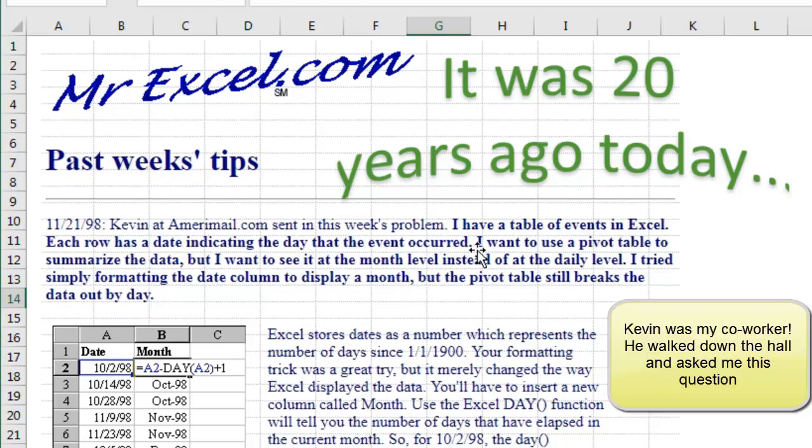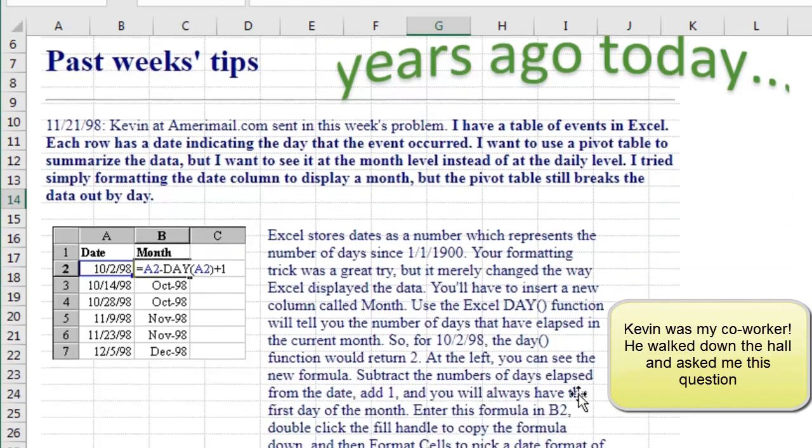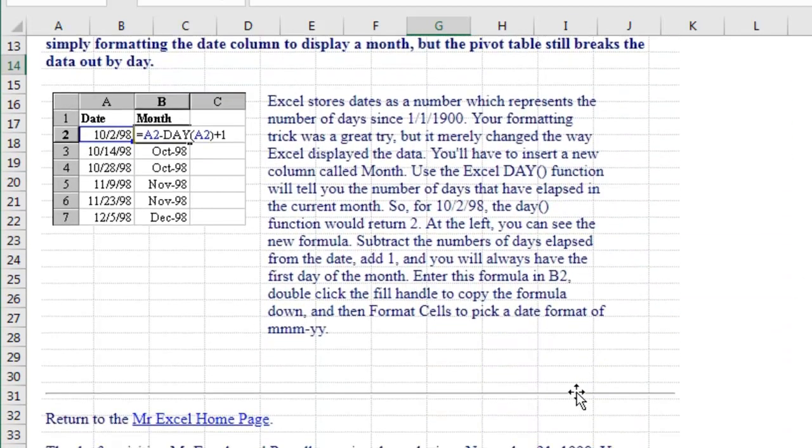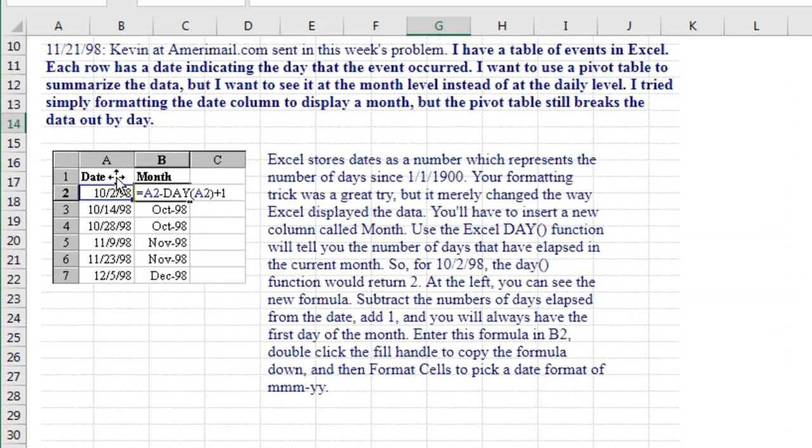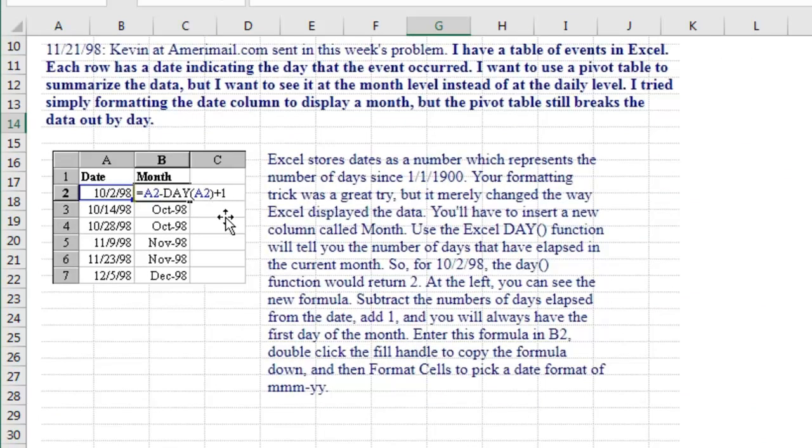Kevin sent in a problem where he had to convert these daily dates back to a month, and I used a formula on that particular day of equal A2 minus day of A2 plus 1. Why not the EOMONTH function? Because back then, the EOMONTH function was only in the Analysis Tool Pack and not everyone would have it.